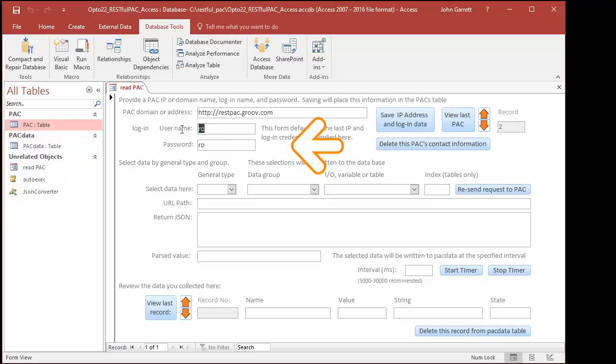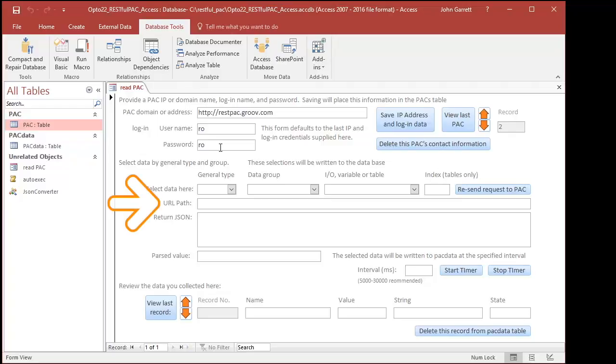The address of our online demonstration pack is provided. You can start by using it or add your own pack and user credentials. The second part of this form will construct a URL path to the pack's REST interface and show what information is returned and parsed.